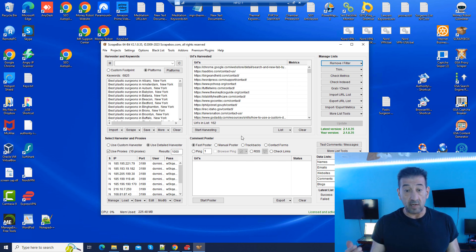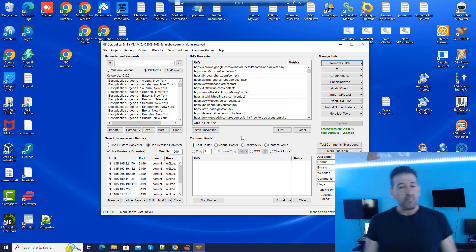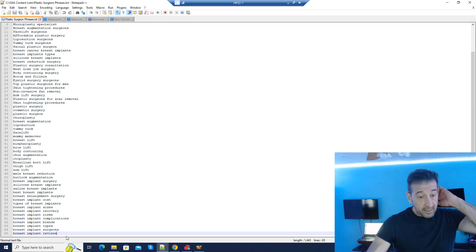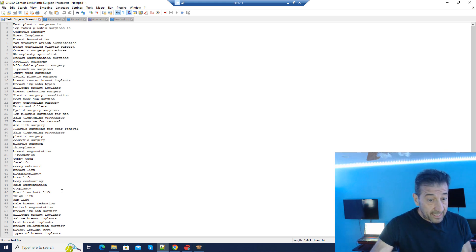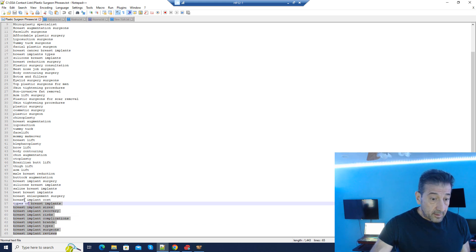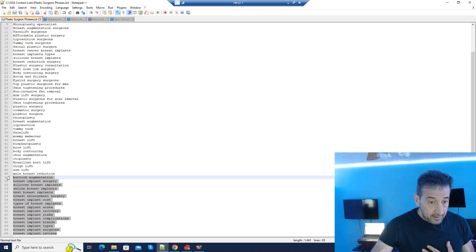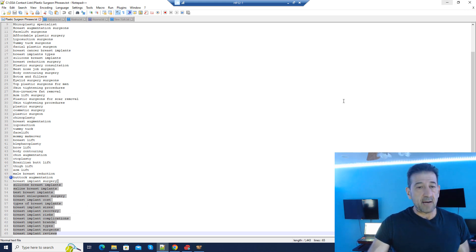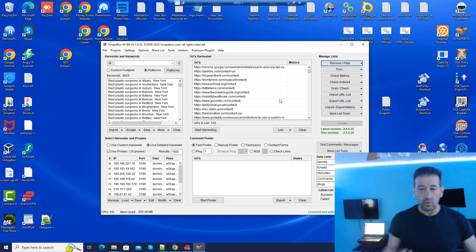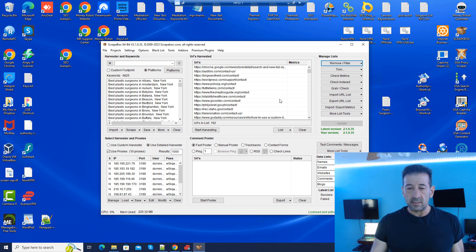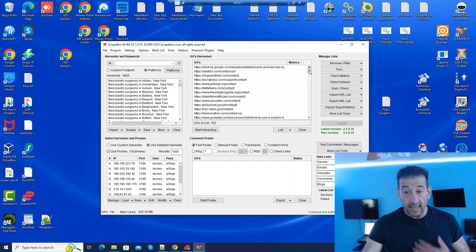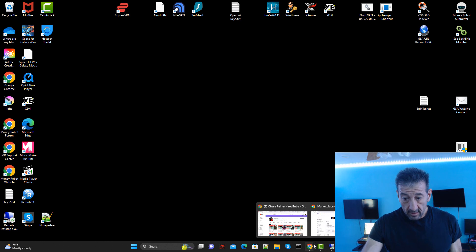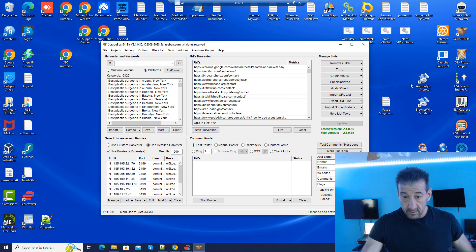Probably the better thing for me to do is use a smaller keyword list. This list is pretty large and not all my best phrases are necessarily at the top. I might take a small section — like breast implants phrases — and see how it works. The software goes out like it's searching Google and these platforms, and it's going to get some of the same results over and over. So 162 unique — I'm not that big a winner here.